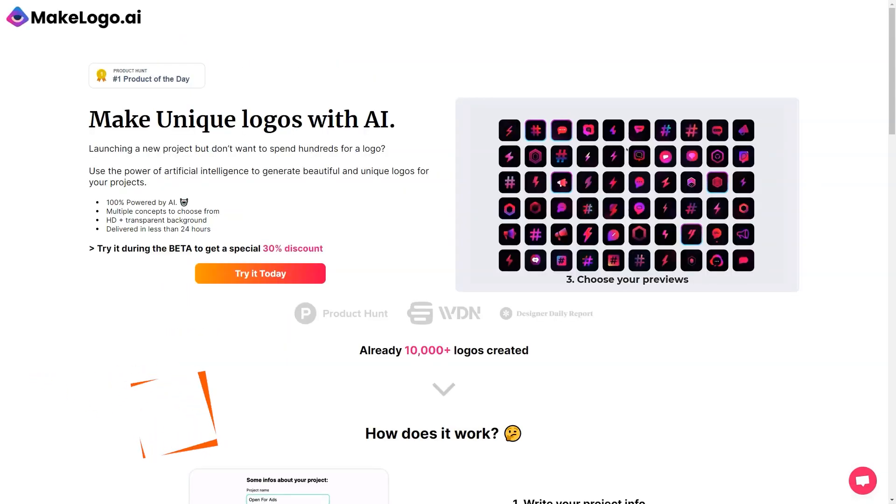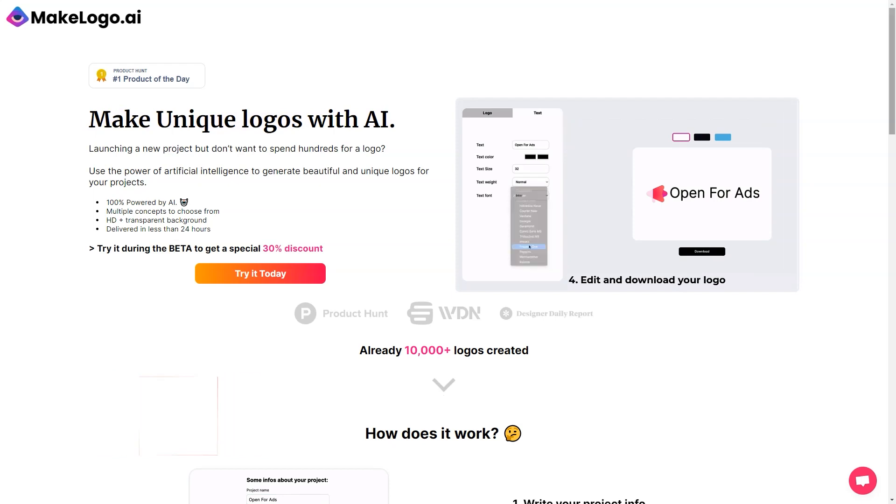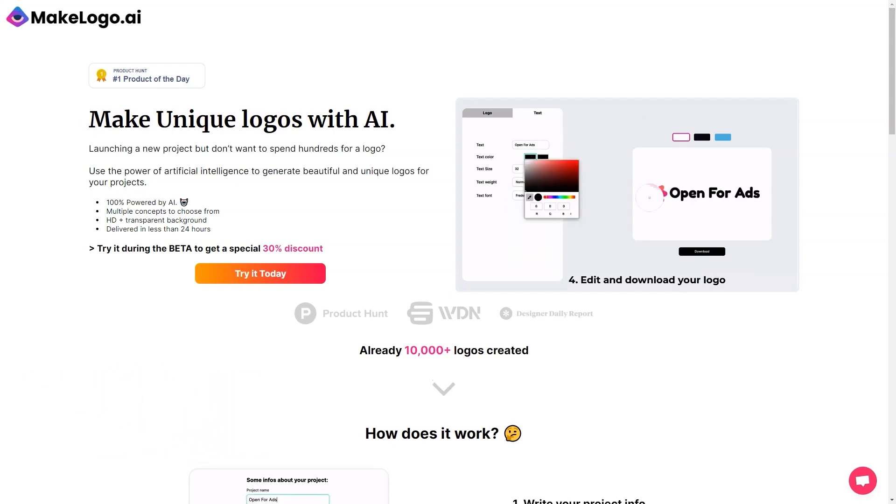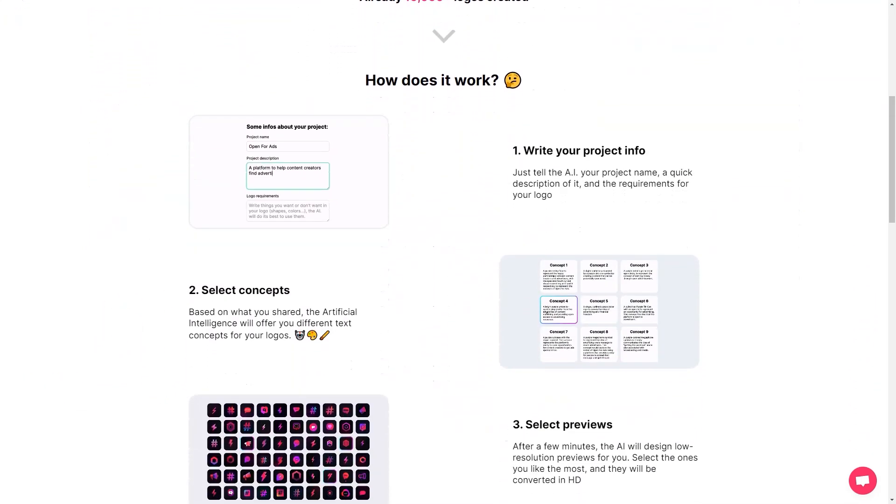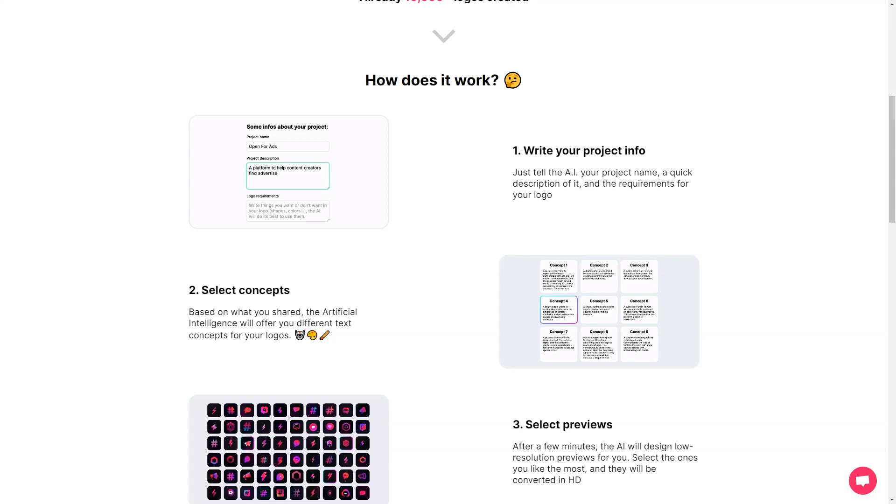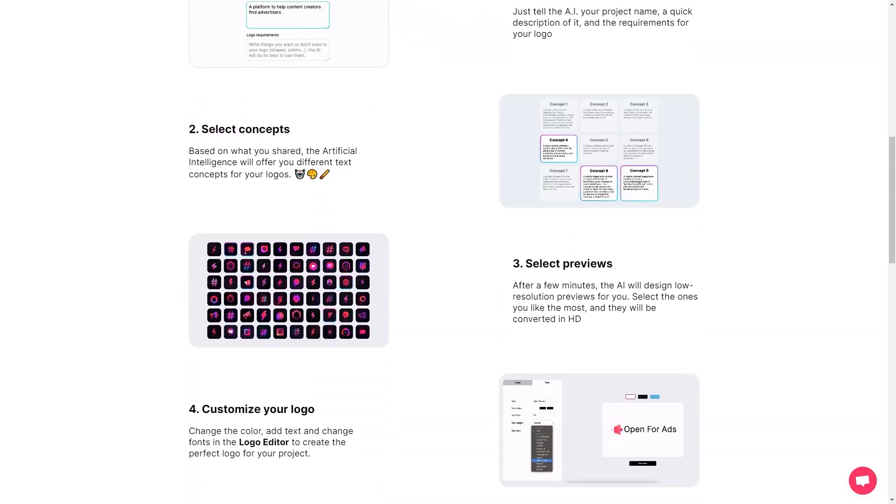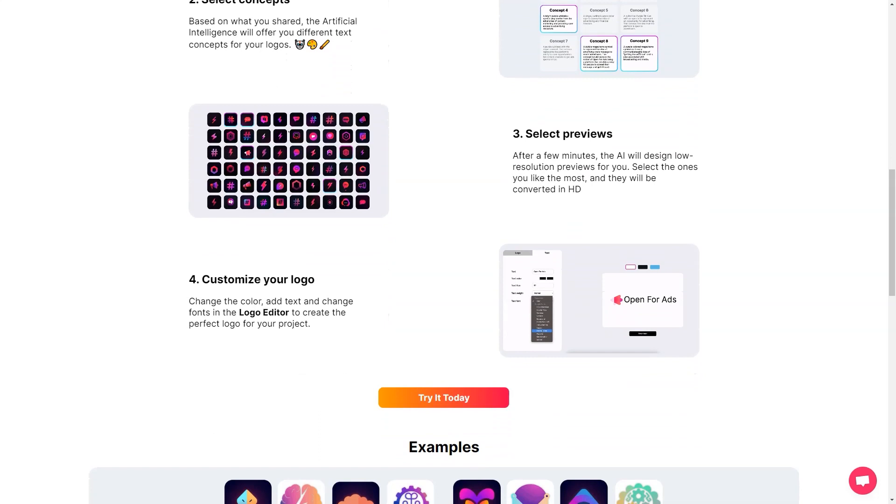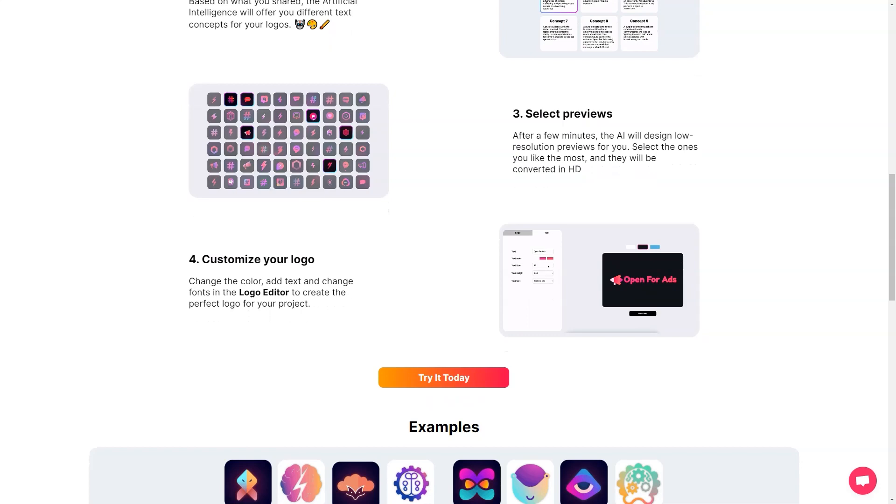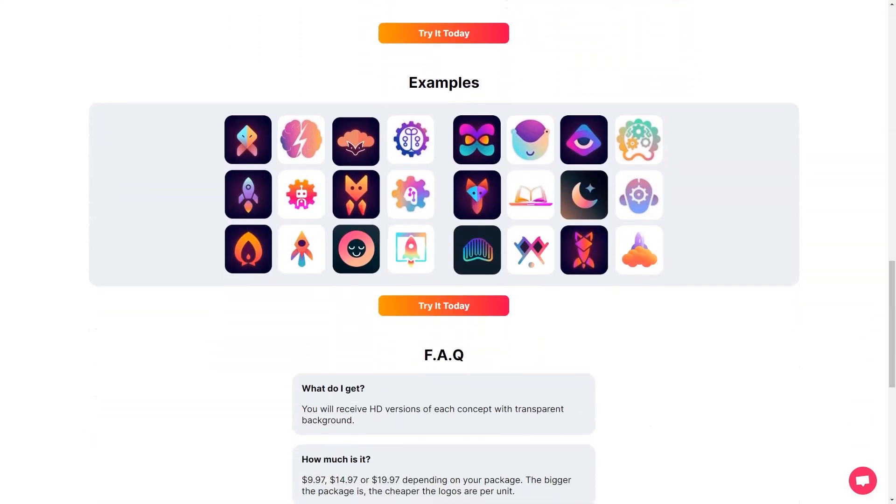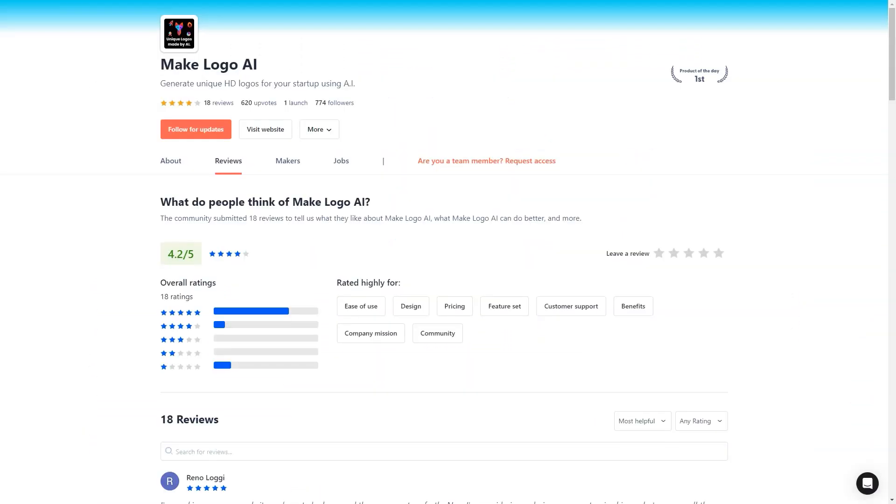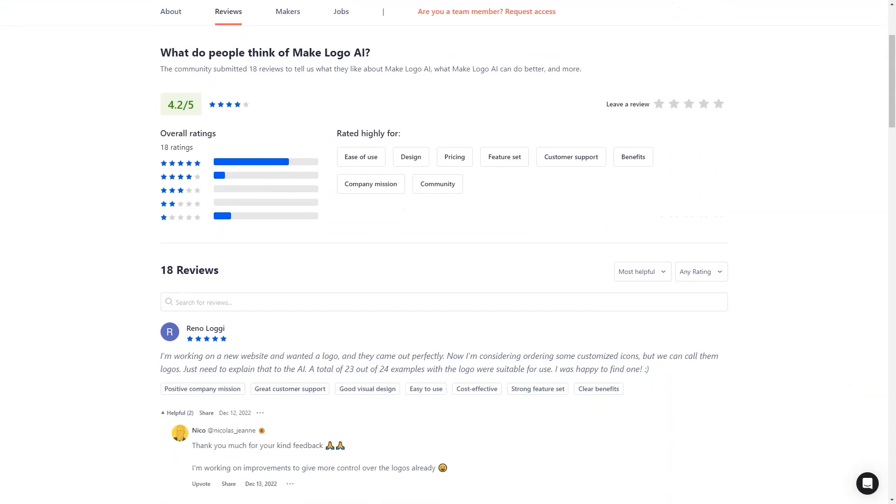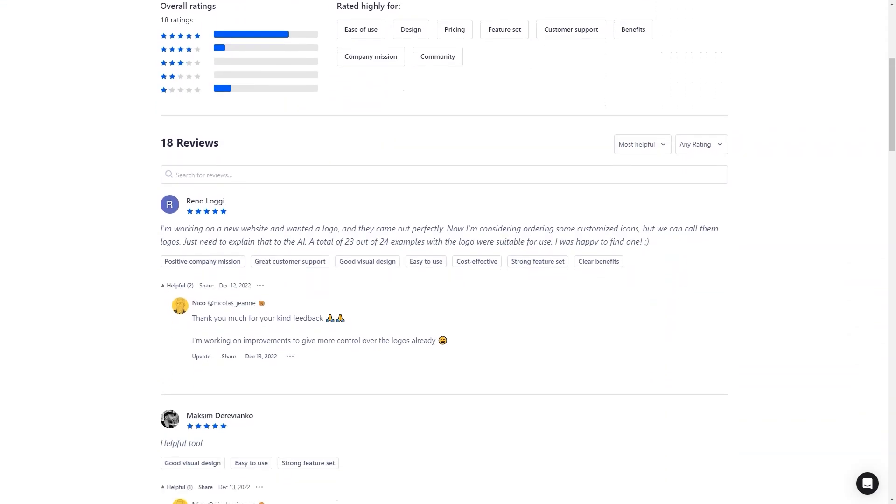Have you heard about MakeLogo AI? This super cool product generates unique logos specifically for startups. It's like a game-changer for entrepreneurs who want to create a brand for their businesses. I mean, gone are the days of using generic icons from Flat Icon or paying a fortune to a designer. With MakeLogo AI, you get an AI-based logo creation service that has already generated more than 10,000 logos. So how does it work? Well, you start by telling the AI about your project and the requirements for your logo. The AI then comes up with text concepts for your logo and creates a low-resolution preview.